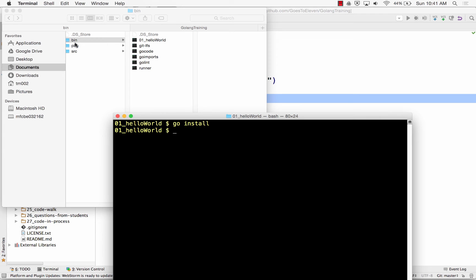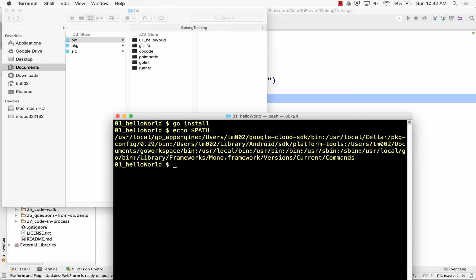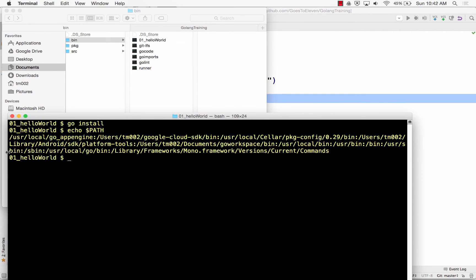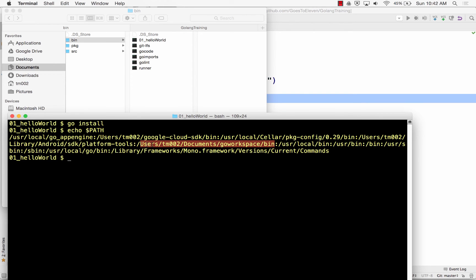So now I can just type in, since in my path variables, in my path variables, echo $path, right, I have a path that goes to, right here, users, tm, documents, go workspace bin.